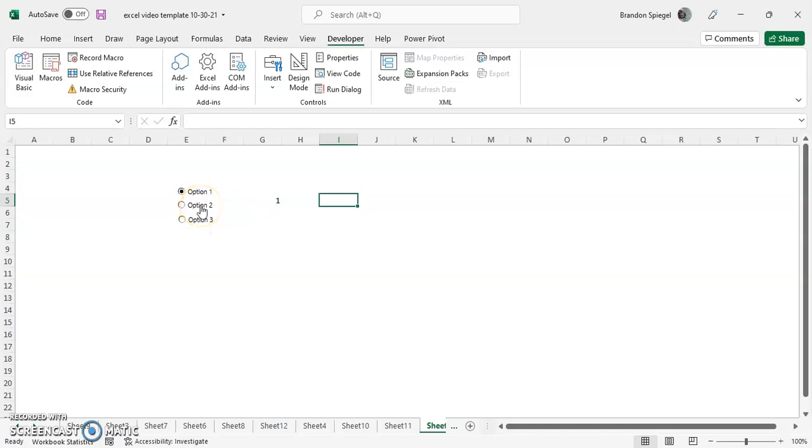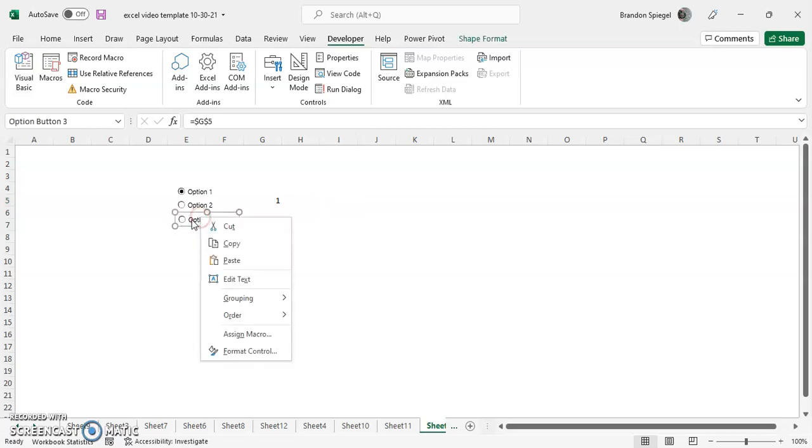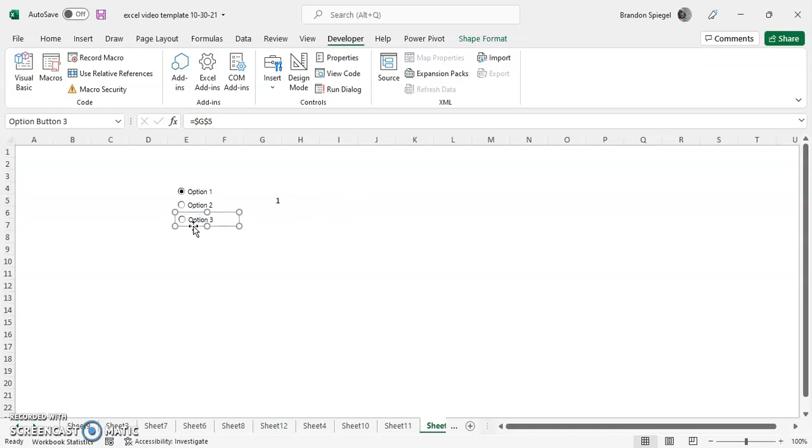And one thing to note is that Excel automatically kind of assumes that these option buttons work together. They also assume that they are linked to the same cell. And as you add additional option buttons, the same thing is kind of assumed, that it is going to continue with previous option buttons and that it is going to also be linked to the same cell.